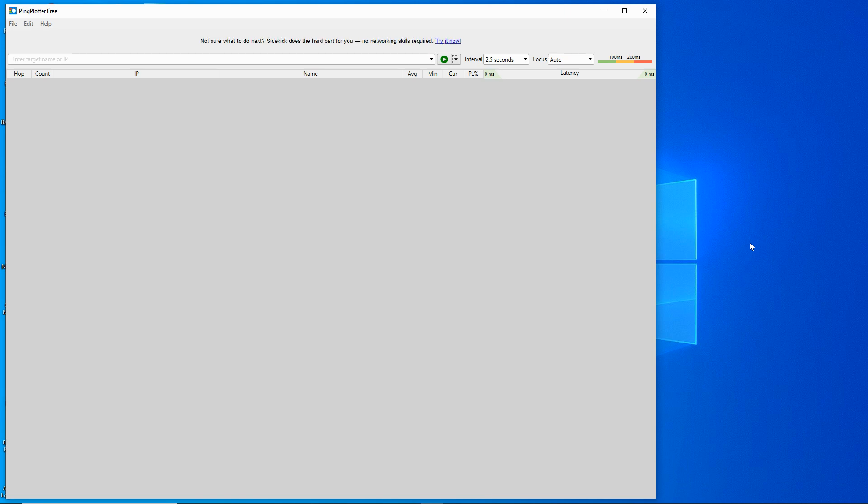The tool we're looking at has a free version. The tool is called PingPlotter and this is called PingPlotter Free. You can download it from PingPlotter and I'll put a link in the information below to where to download it from.